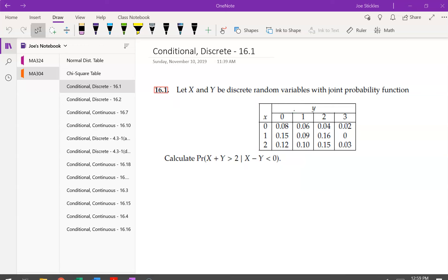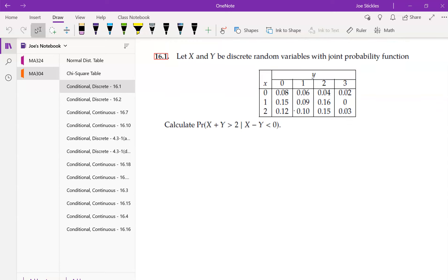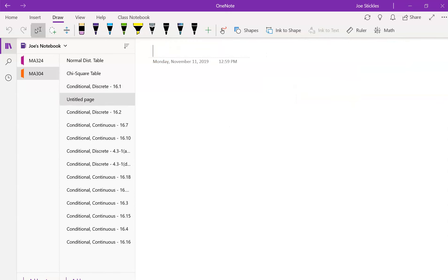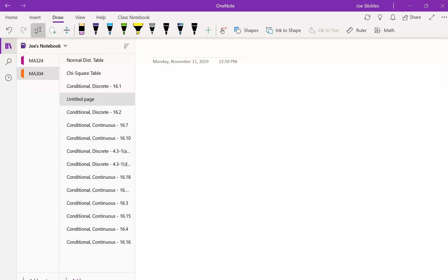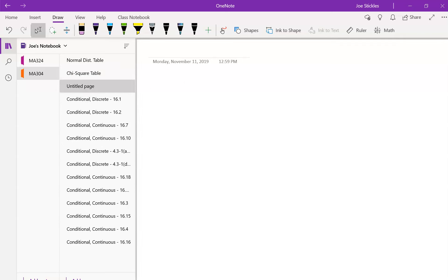Any questions before we get started? Yes — they have to be the PDF for the individual random variables. When you do a marginal it has to add up to one, and you do that by summing or integrating.